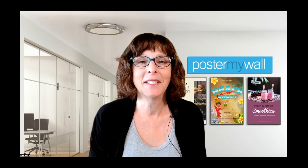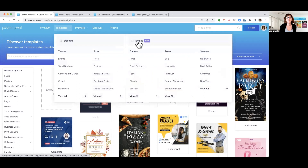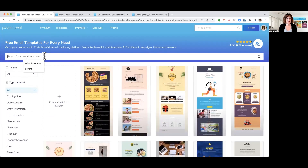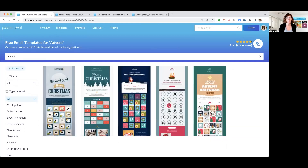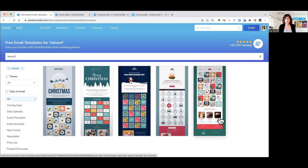So let me show you how to create your own custom advent calendar email campaign. You'll want to start on the Poster My Wall homepage, and you will want to go to Templates, then Email Templates. If you type in advent calendar — actually just the word 'advent' — and click return, it'll bring up your choice of campaigns. To make it easier for you, we've included a link to all of our advent calendars in the class description.